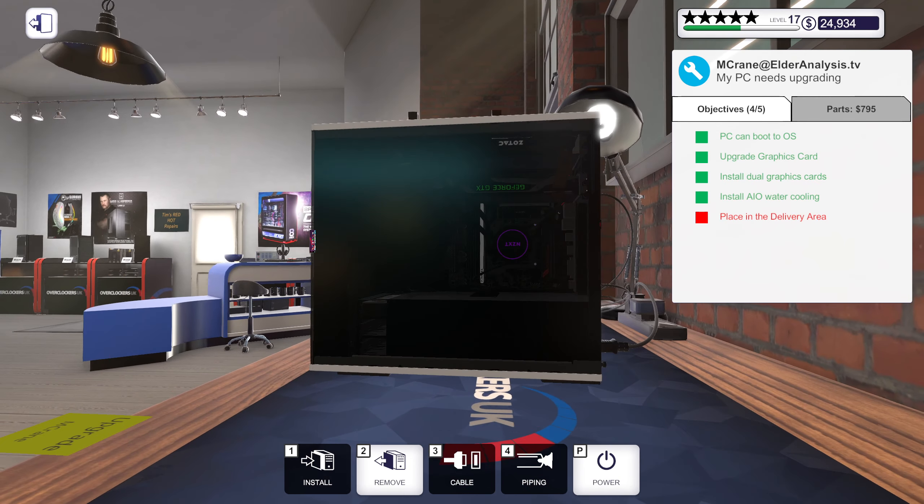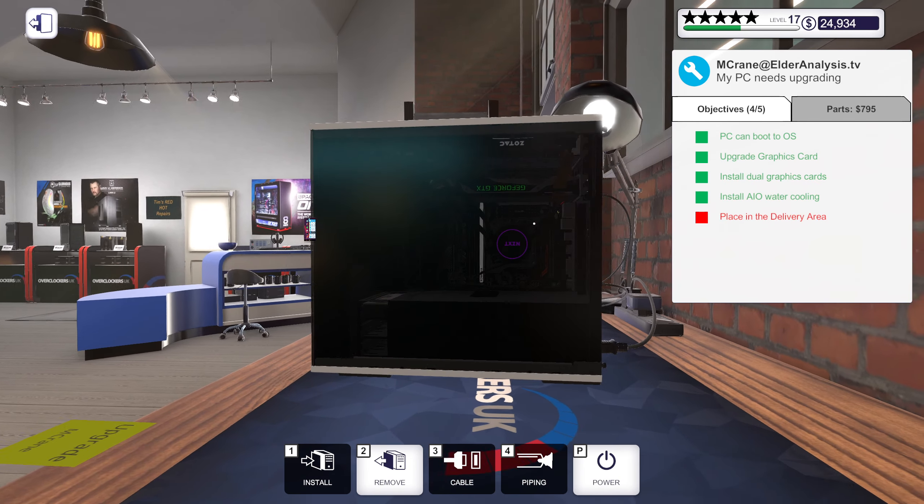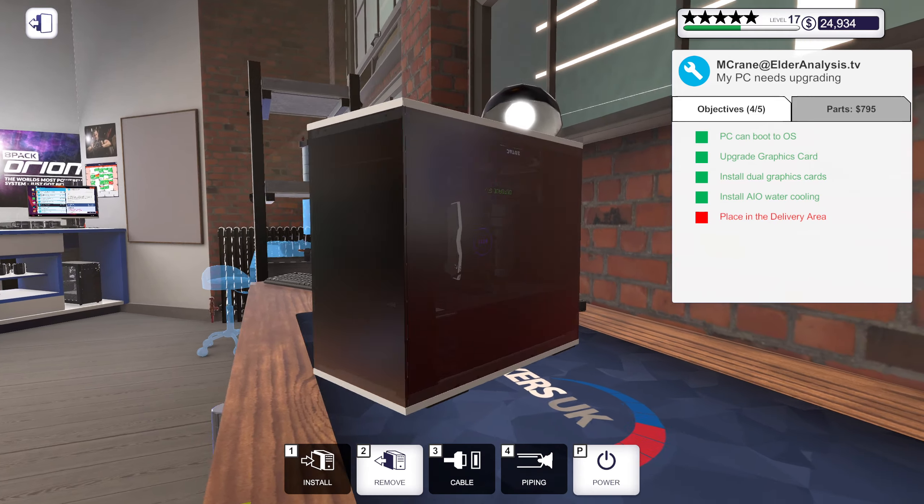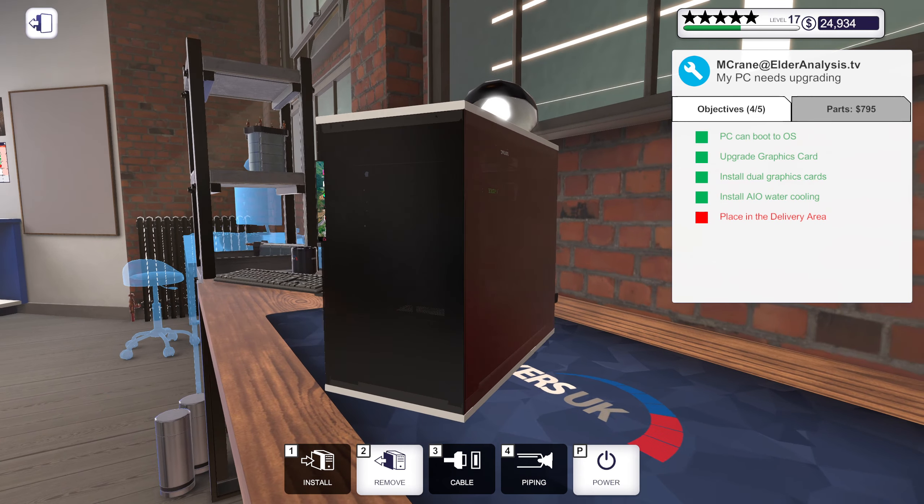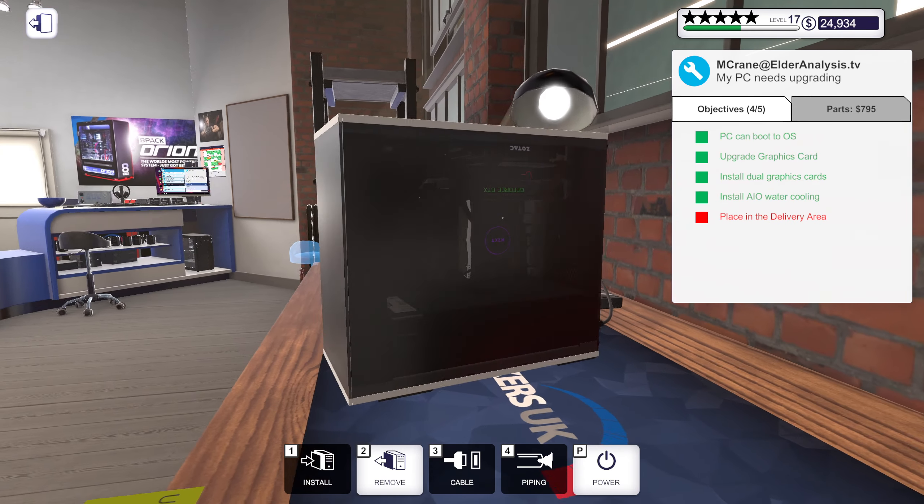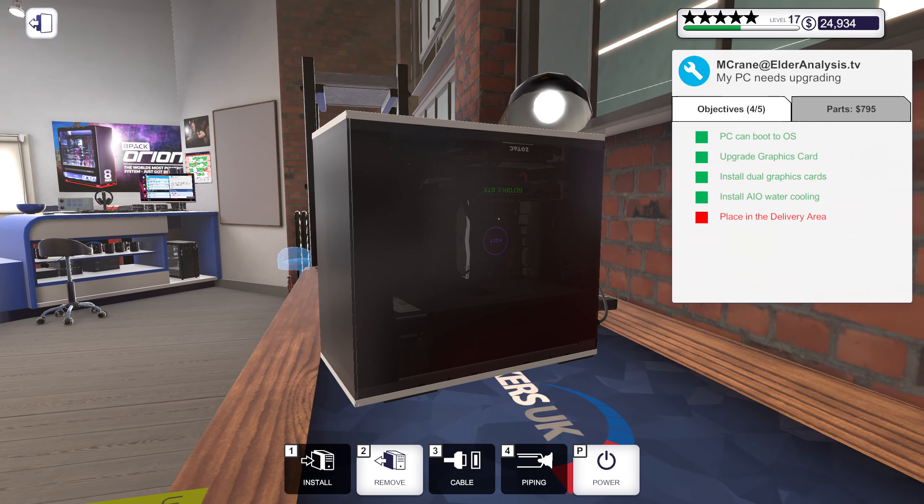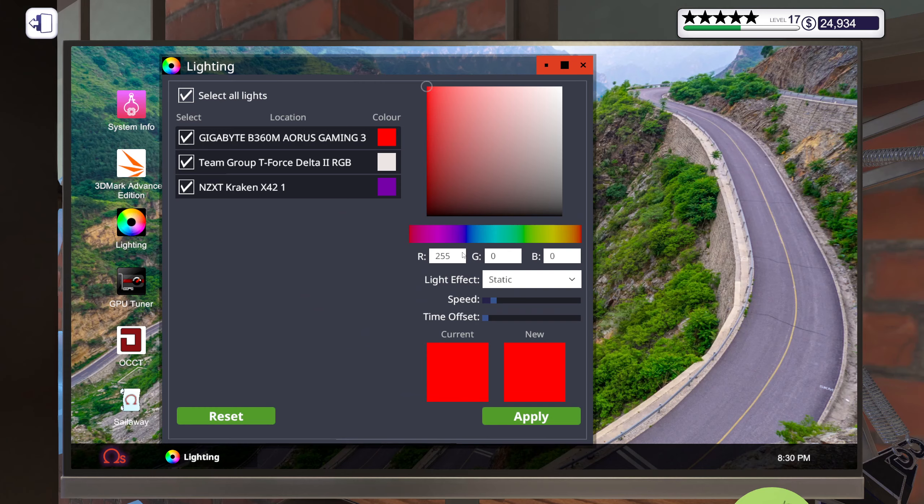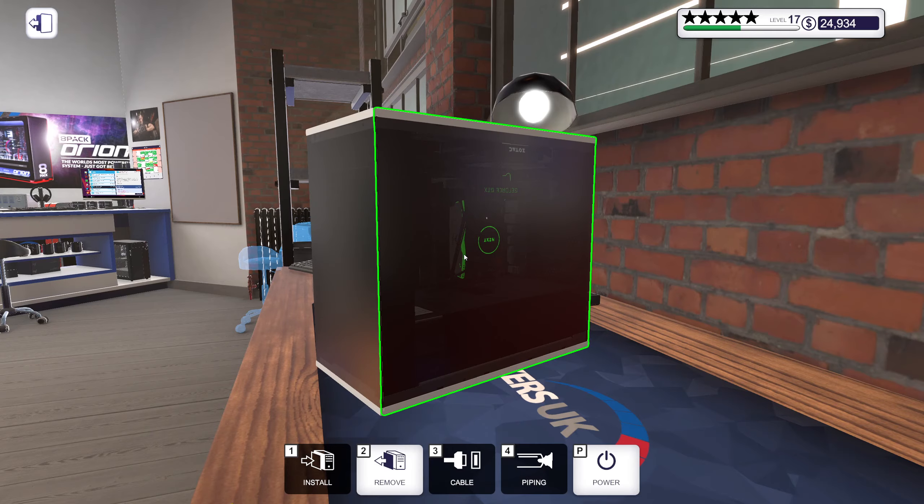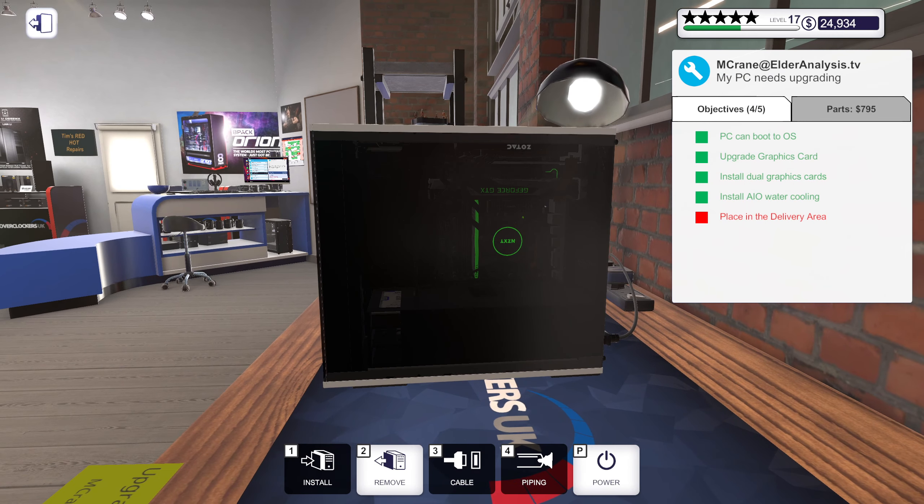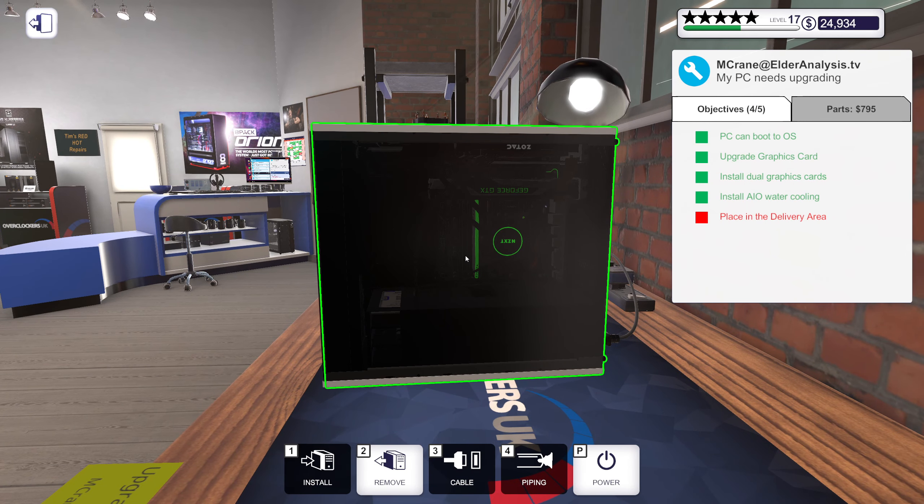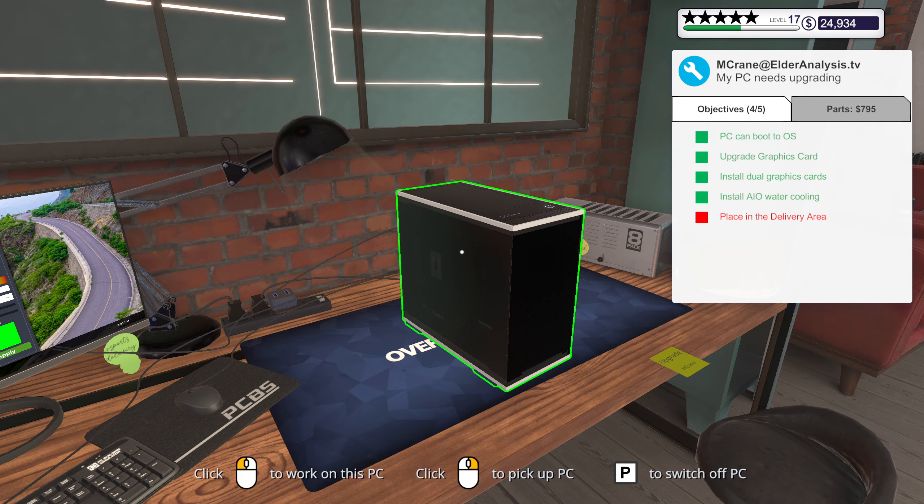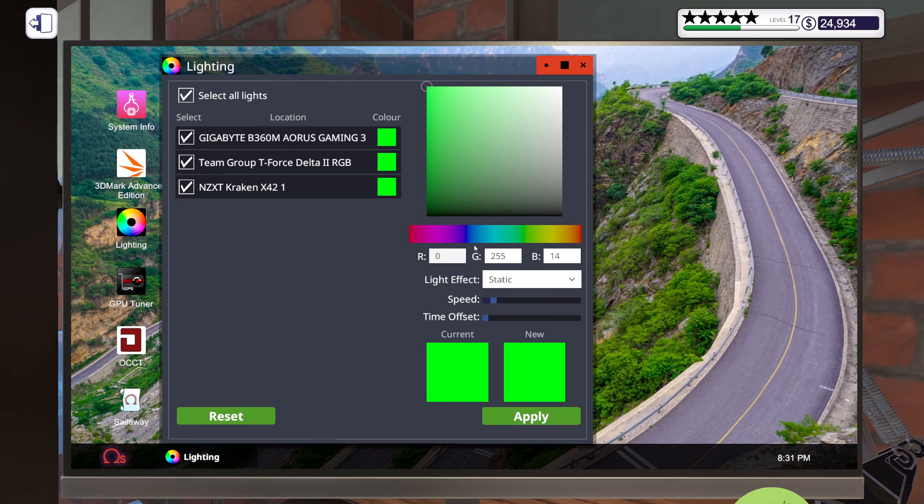Well it doesn't seem like I have any specific color scheme, and I know we can't change the color of the Nvidia card, so maybe we should just go with a nice green color. That looks really good, not gonna lie. And it goes so well with the graphics card too.